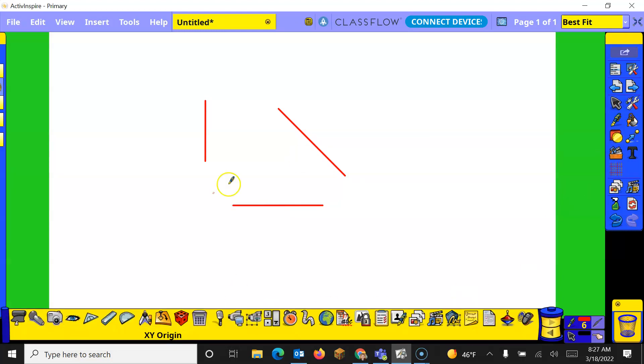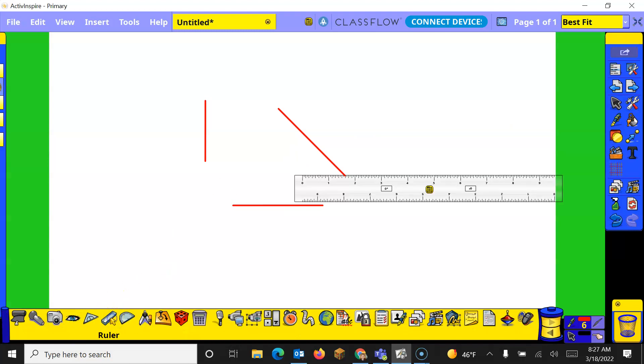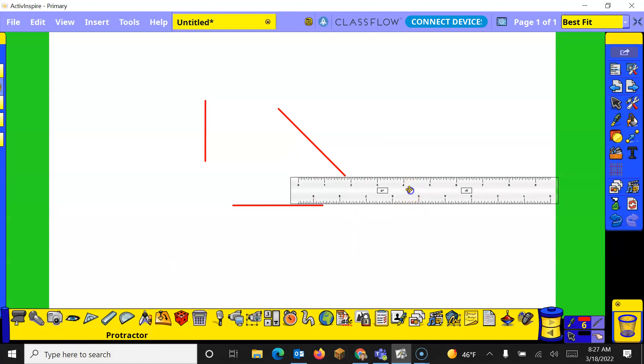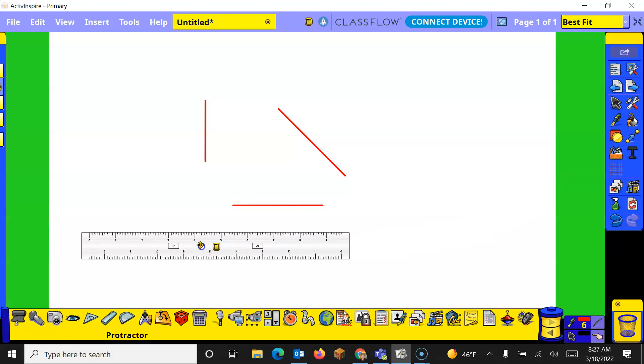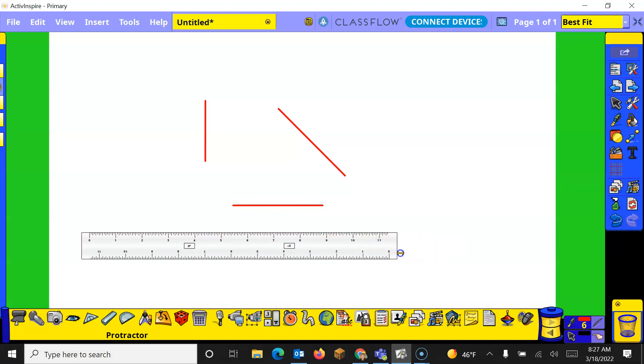Let's go back to our tools. The next one is the ruler. So the ruler is the same. When you get that icon of the four arrows you can move it around. I can make it longer or shorter depending on what I want to measure.